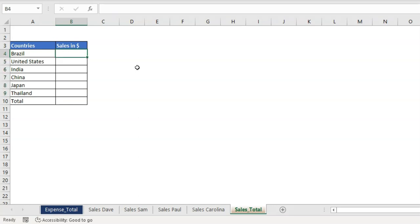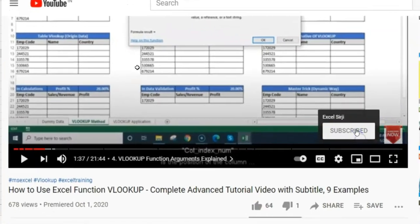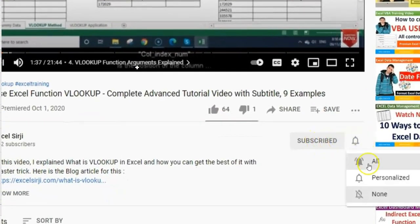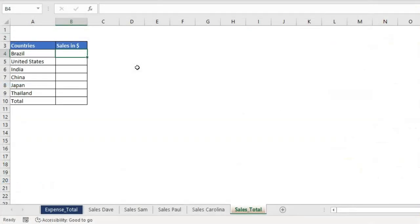Right now I have only four sheets, but when you are working with a large spreadsheet with 20 sheets, is it really possible to select each sheet and get the total? You will start getting frustrated. So in that case we will be using 3D referencing, and today we are going to talk about that. Before I start, I'm requesting you to please subscribe to my YouTube channel and click on the bell icon to get notifications. Now let's understand this on the Sales Total sheet.